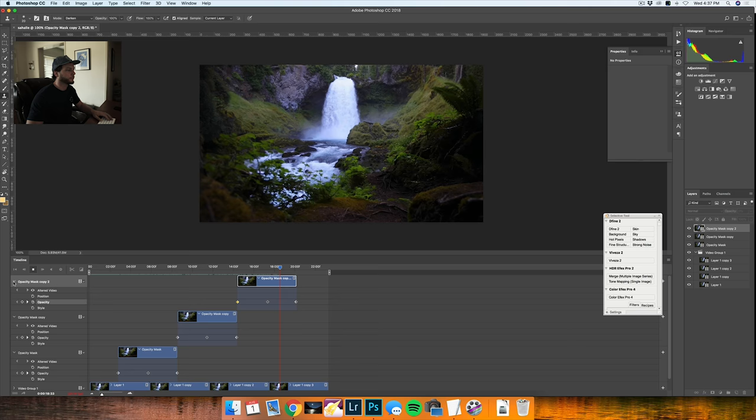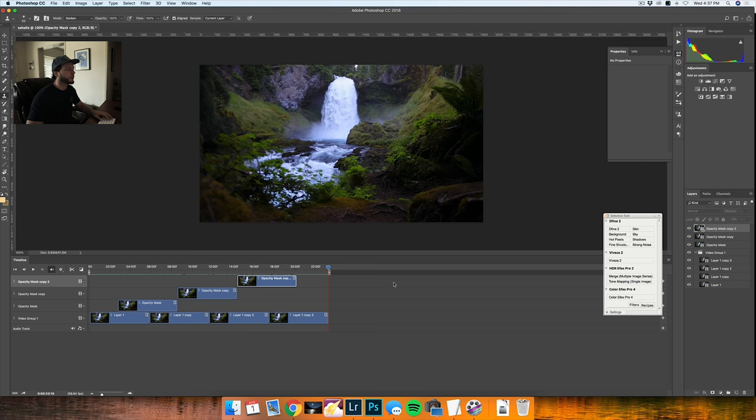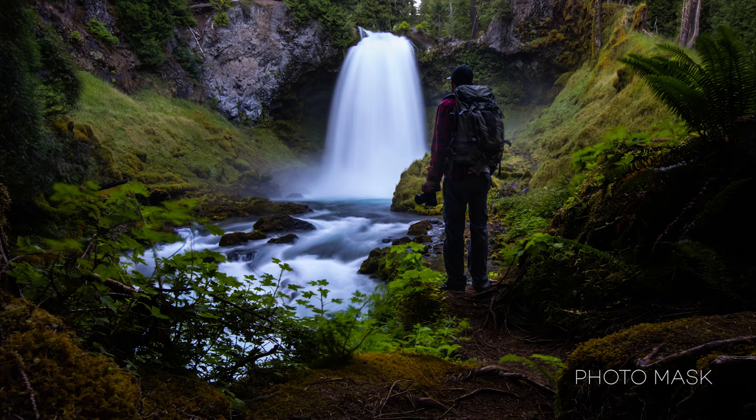I'm pretty much done with the video part of this endless loop of the waterfall. Now all I want to do is bring my photo that I have in Lightroom and make it a mask on top of my video.